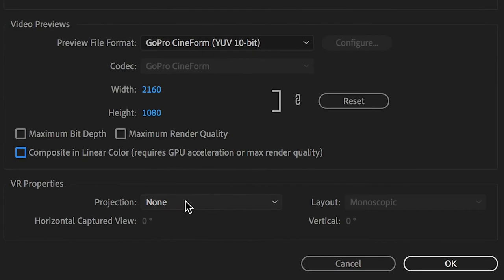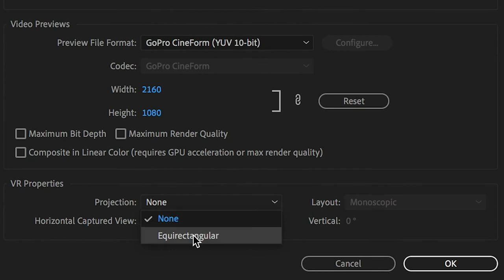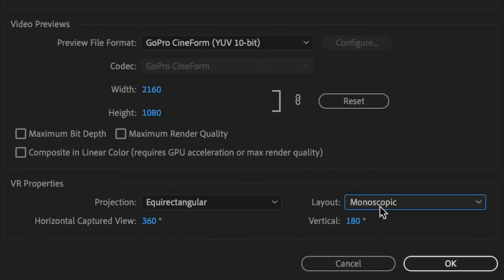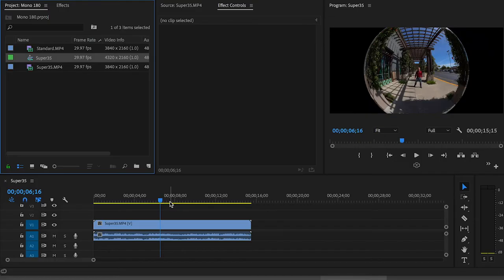The VR projection will be equirectangular, monoscopic. I've installed the ReLens plugin.